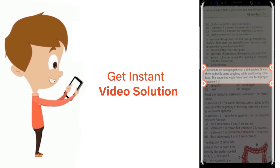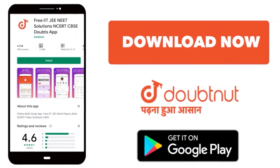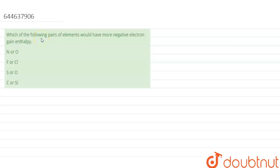The question given is: which of the following pairs of elements would have more negative electron gain enthalpy? So we need to check where delta H°_eg will be more negative.